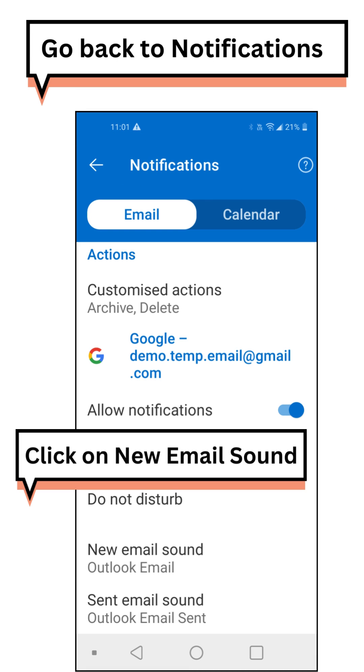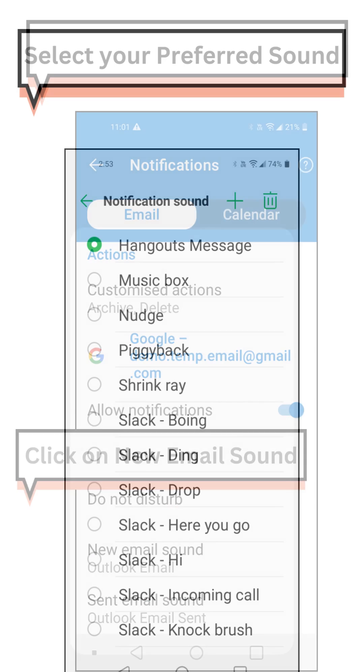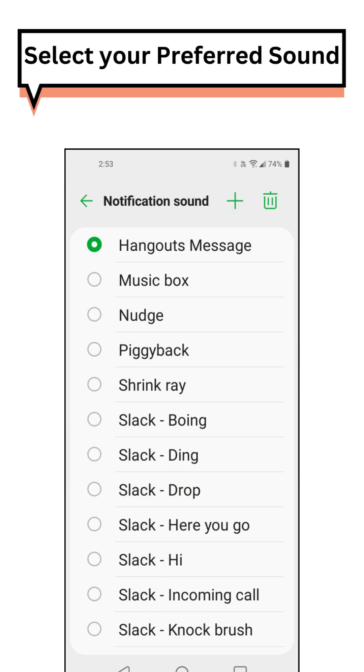Click on New Email Sound and select your preferred sound.